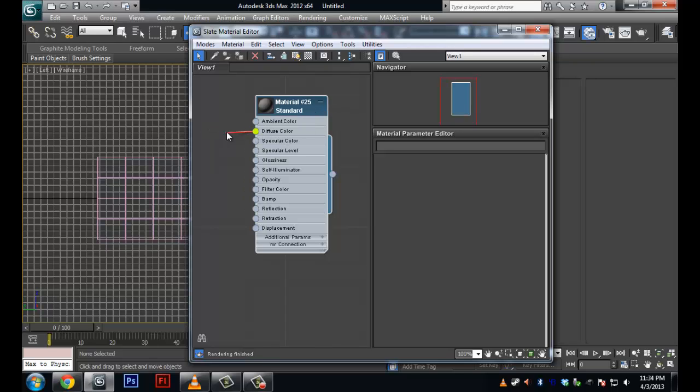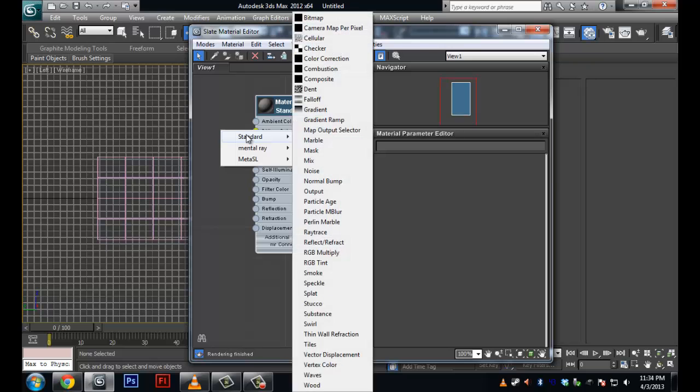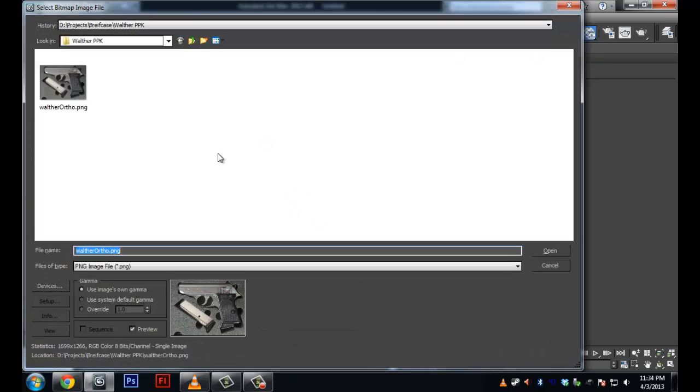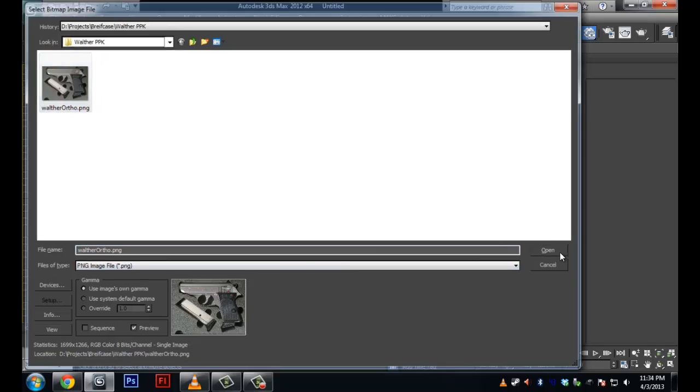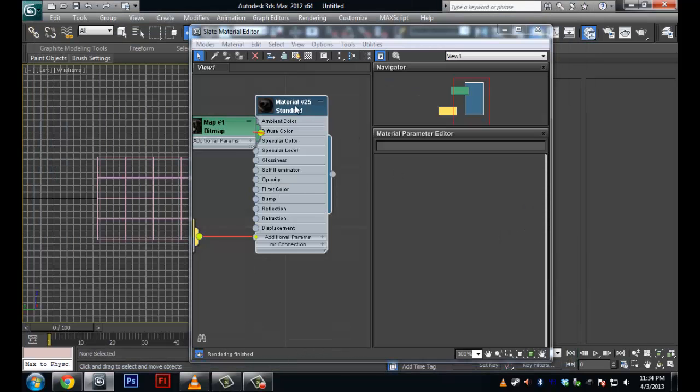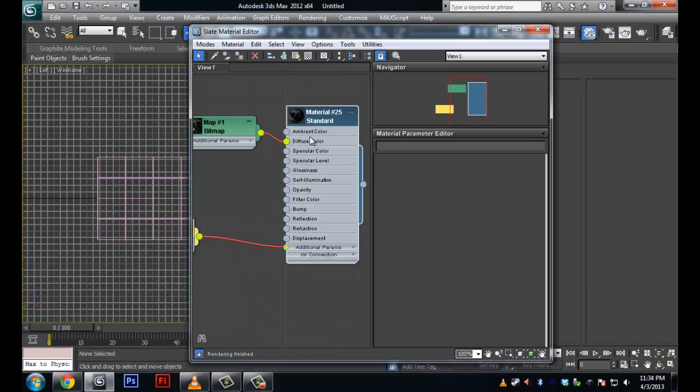So you just click on diffuse here and drag it out. And if you haven't used slate a lot, whenever you click on a node that has nothing attached to it and you drag out blank, when you let go, it's going to give you all the things that go into that slot. Like all the possible material types. So I'm going to go standard bitmap. And there's my image. Open sesame.